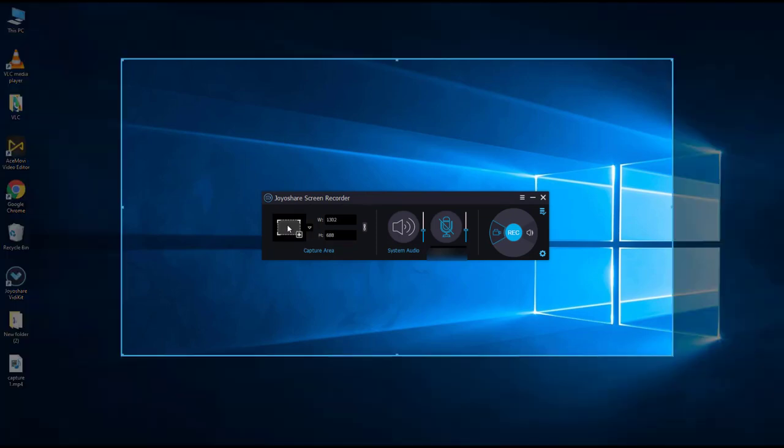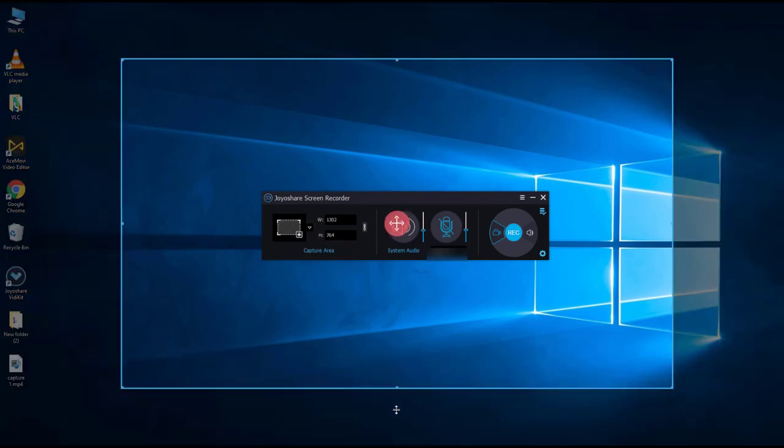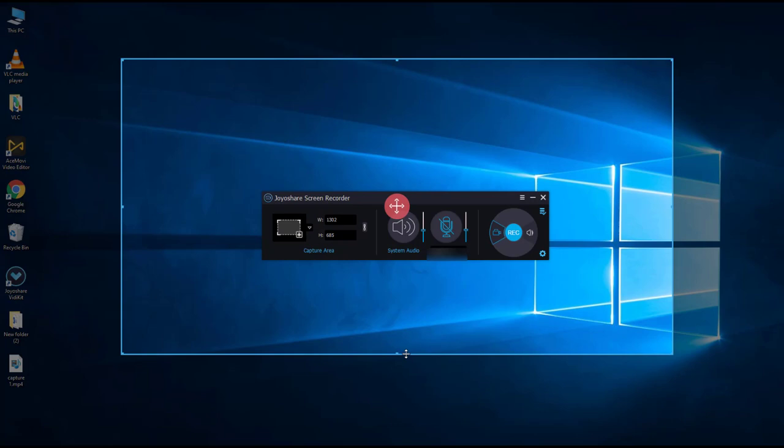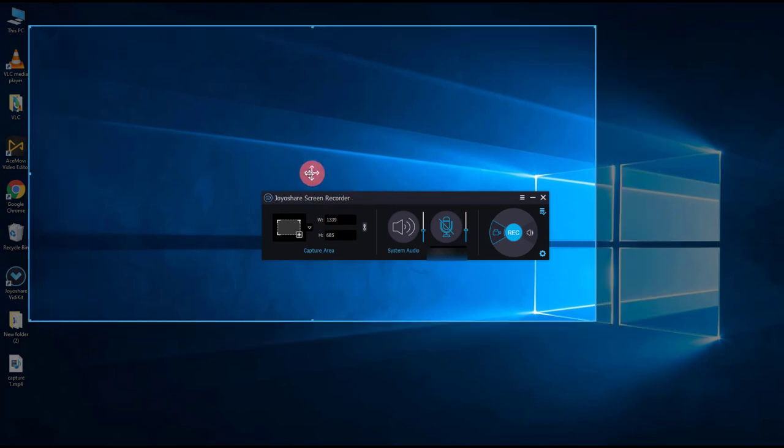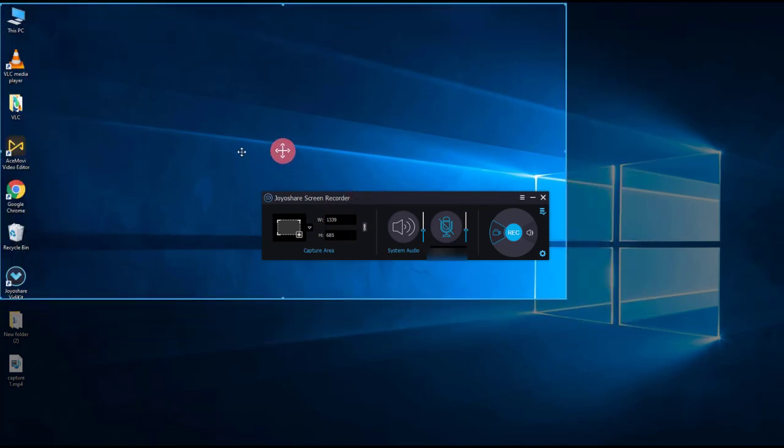You can select wherever you would like to record on PC screen. If you want to adjust the system audio and microphone sound value, you can customize it here.